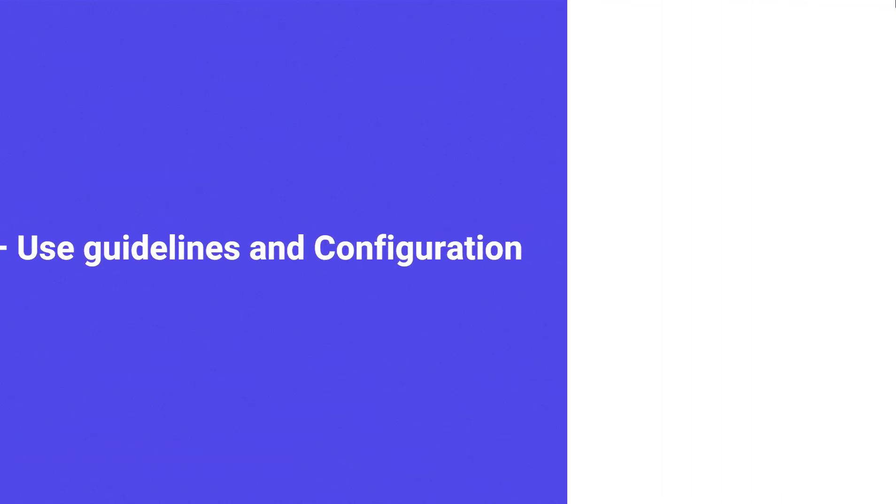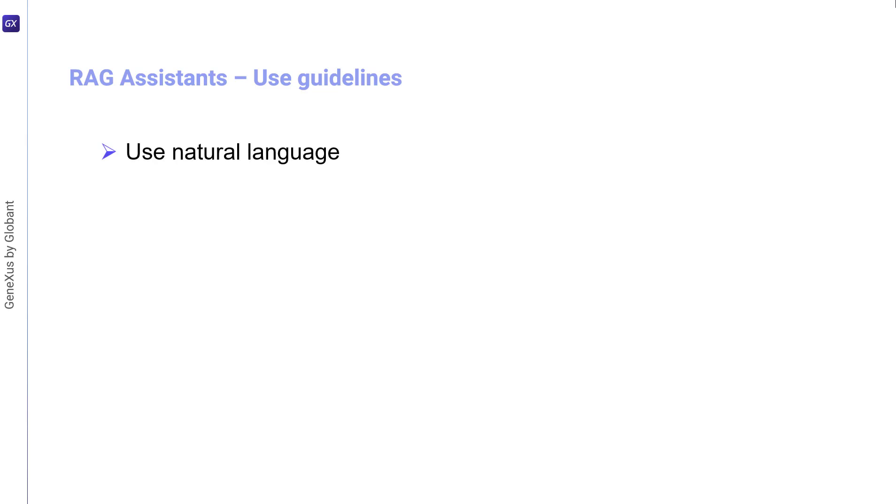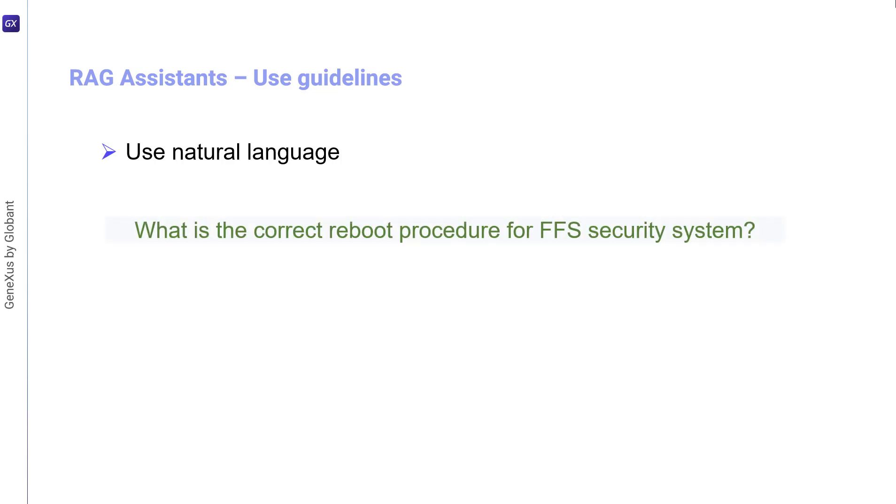The first consideration is to use natural language. This means writing questions naturally, just as if you were talking to a person. It doesn't matter if you make a spelling mistake or use synonyms. What's important is to convey your intention correctly. To give an example, a correct question might be: which is the correct restart procedure for the FFS security system? Meanwhile, an incorrect expression would be to simply write: reset FFS.